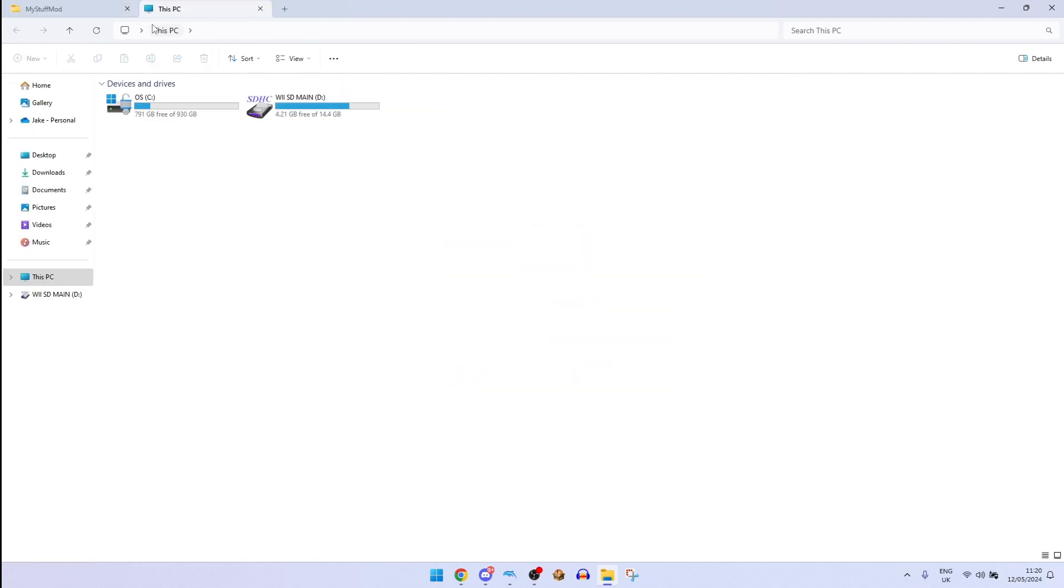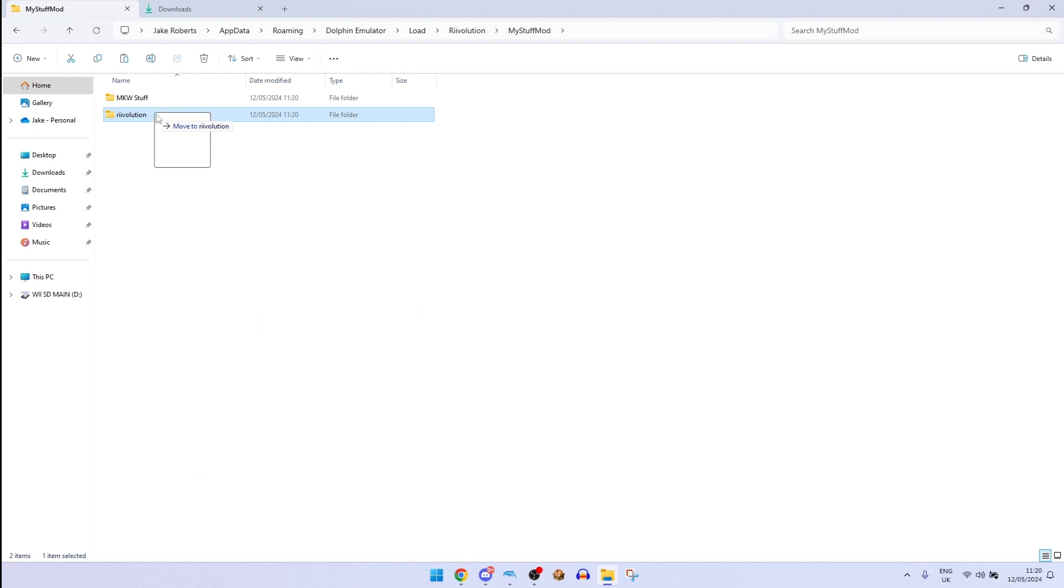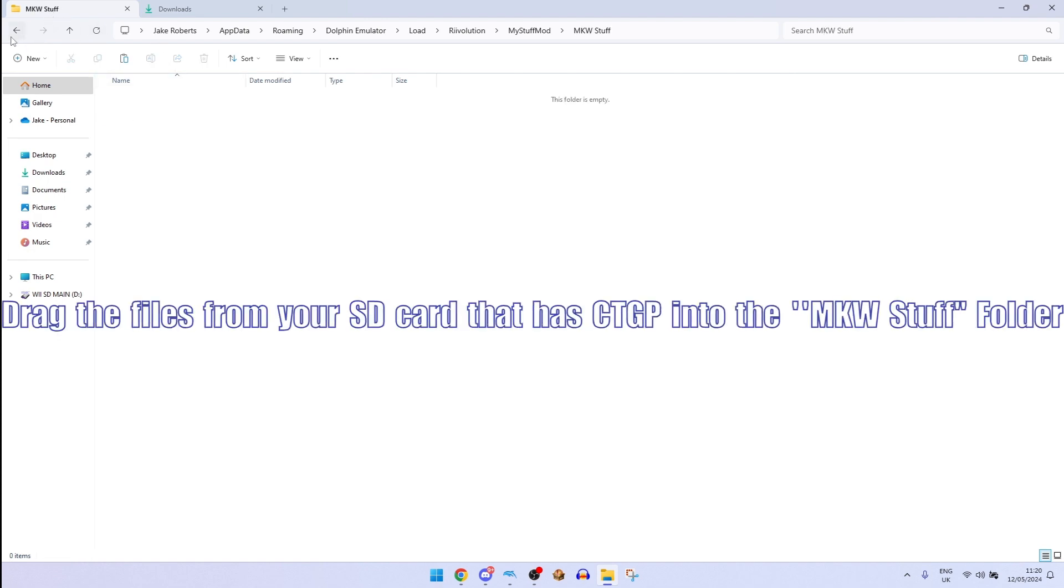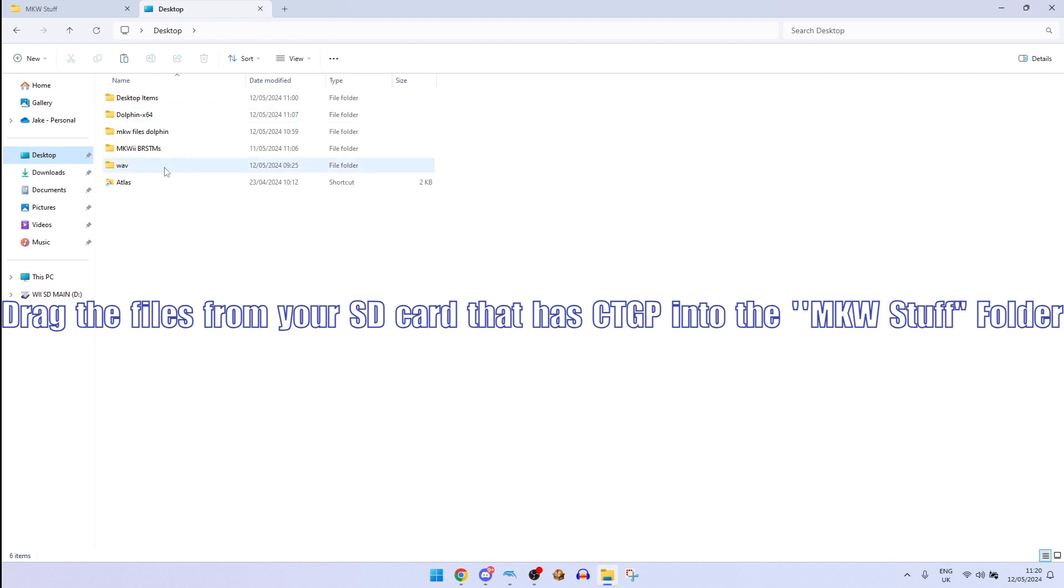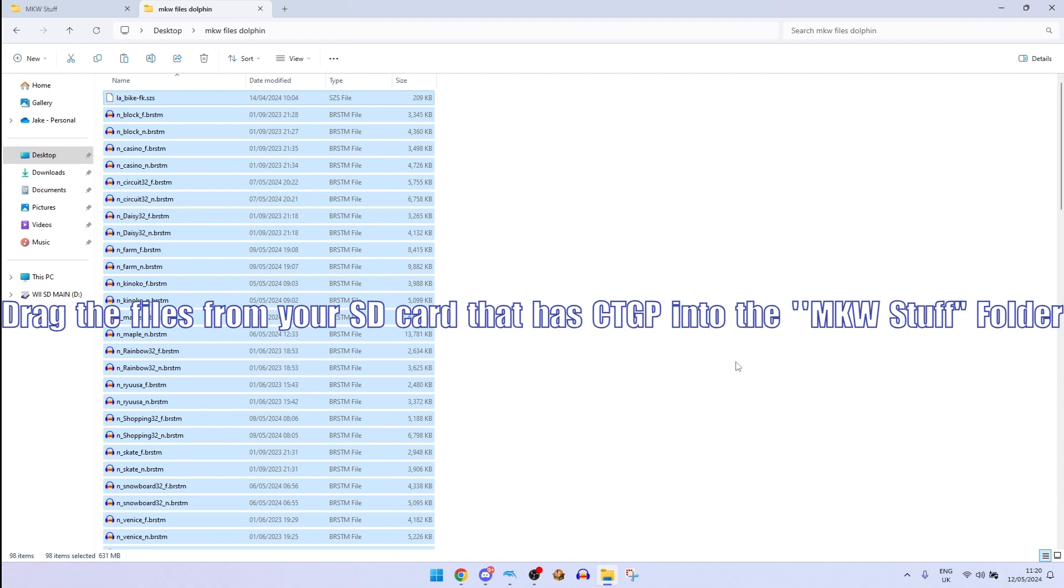And you want to drag the XML folder from the downloads and put it in the Revolution folder. Now in Revolution you should have this. Then treat MKW stuff, open MKW stuff and you want to treat this like the myself folder that you'd have on CTGP. So I'm going to copy these files and paste them into here.